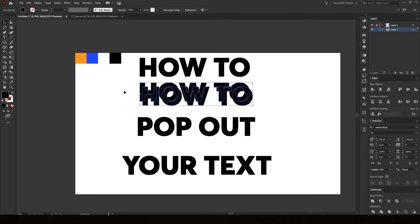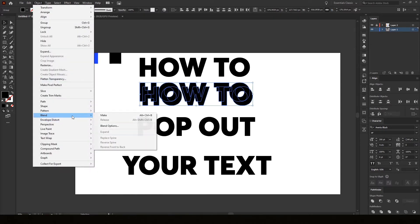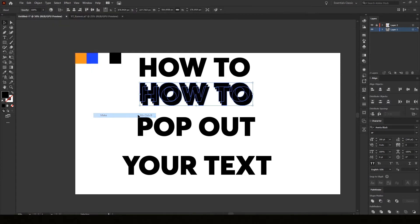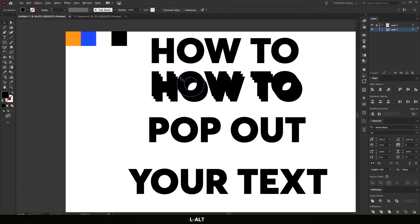Bring this one to the back and the top layer to the front with Ctrl+Shift and brackets. Now select the text — we need to make it blend-ready. Select the text, go to Object, go to Blend and Make, or press Alt+Ctrl+B. As you can see, there's one step right now.